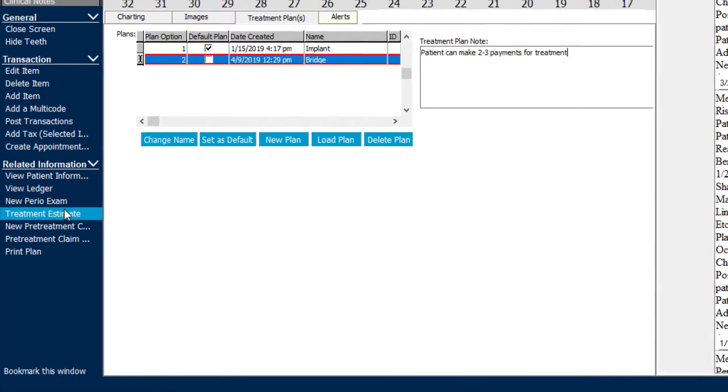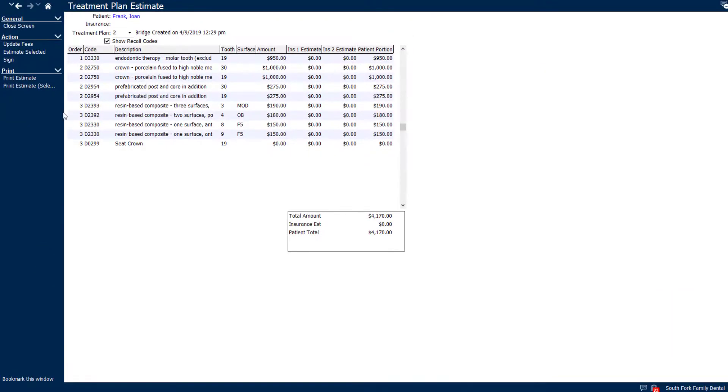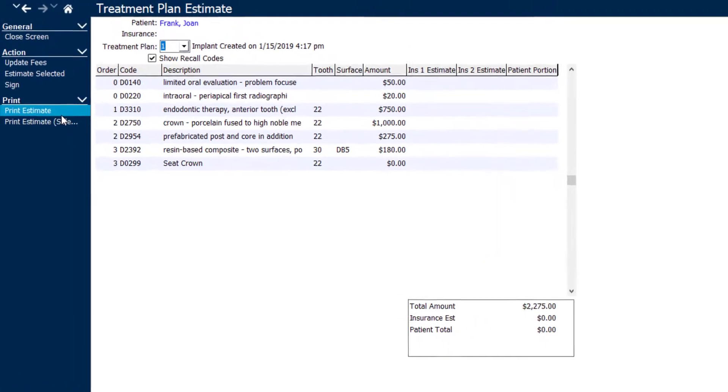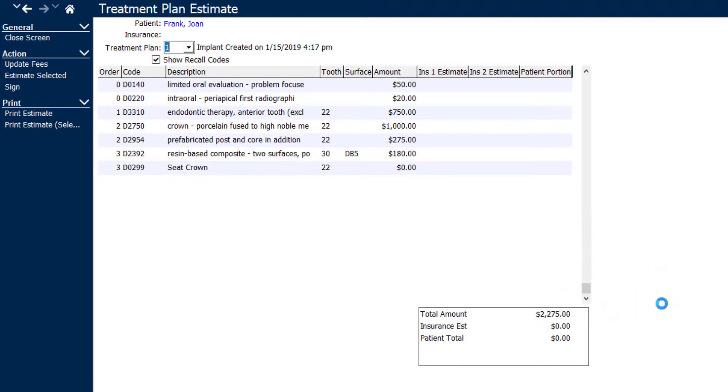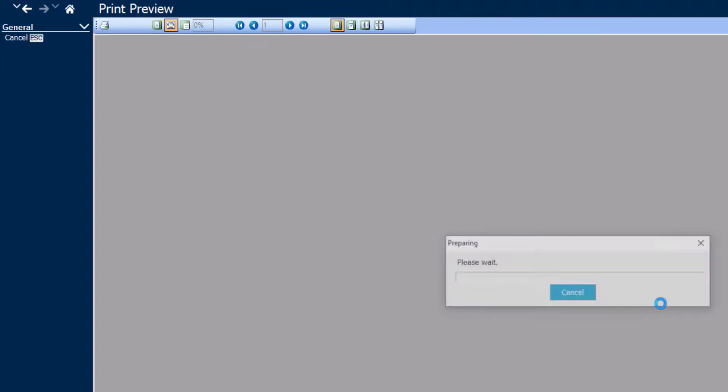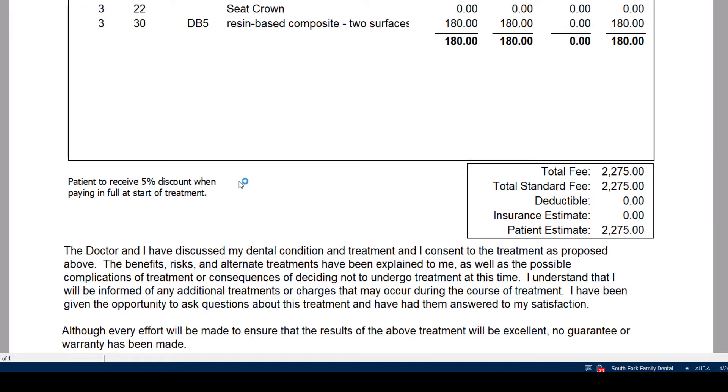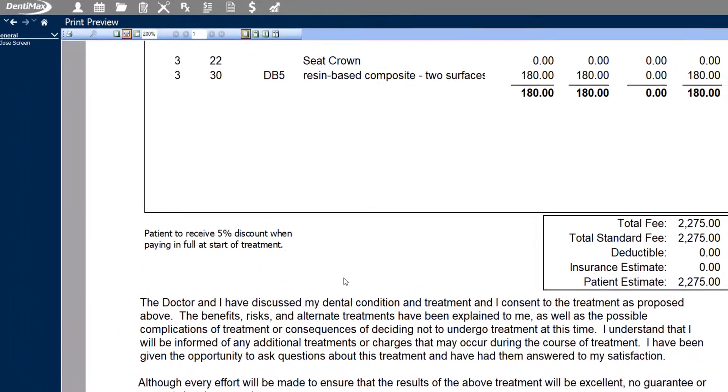And once we go to the treatment estimate for that patient, and let's say we're going to print out treatment plan option 1, click print estimate, and we'll just pull up our standard report. Down here at the bottom, after the treatment plan items are individually listed, you'll see the note patient to receive 5% discount when paying in full at start of treatment.